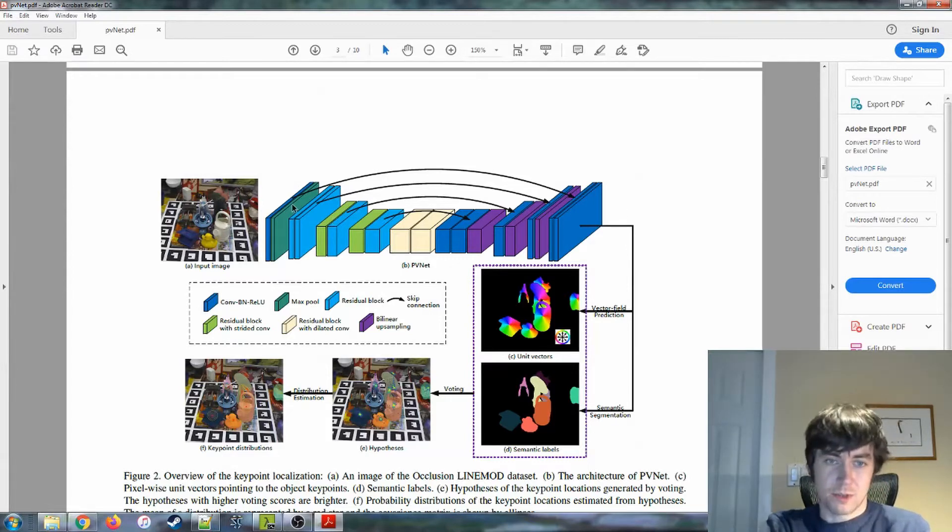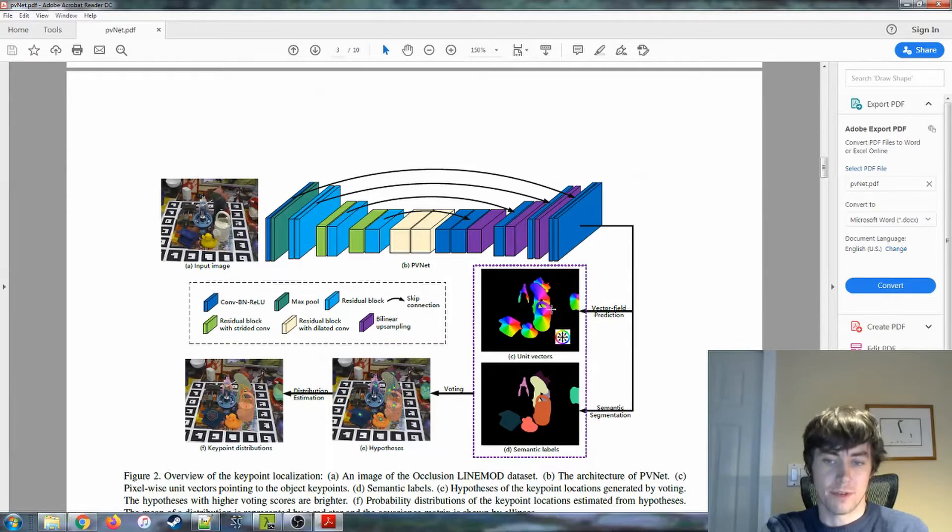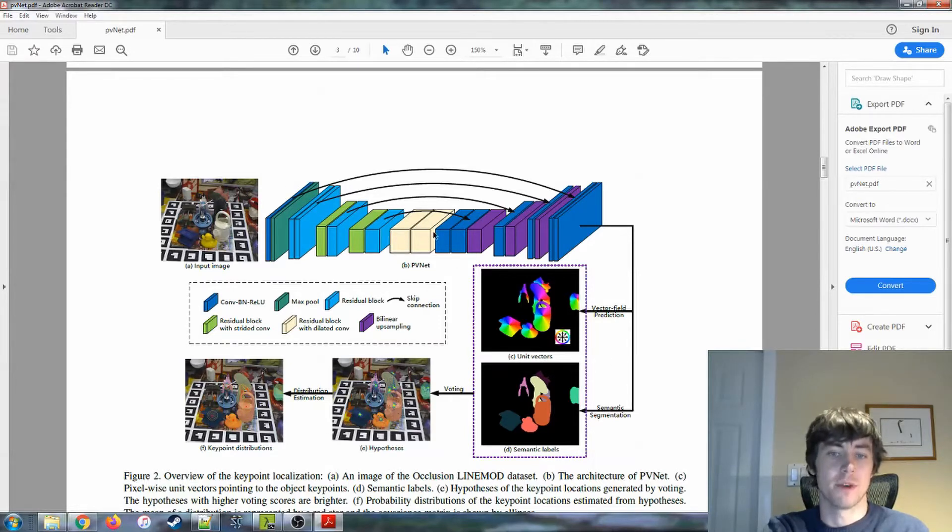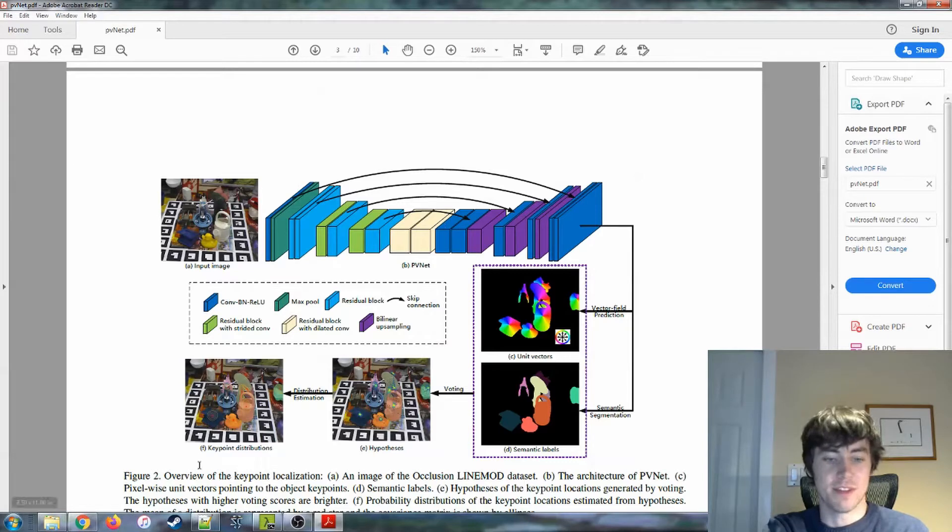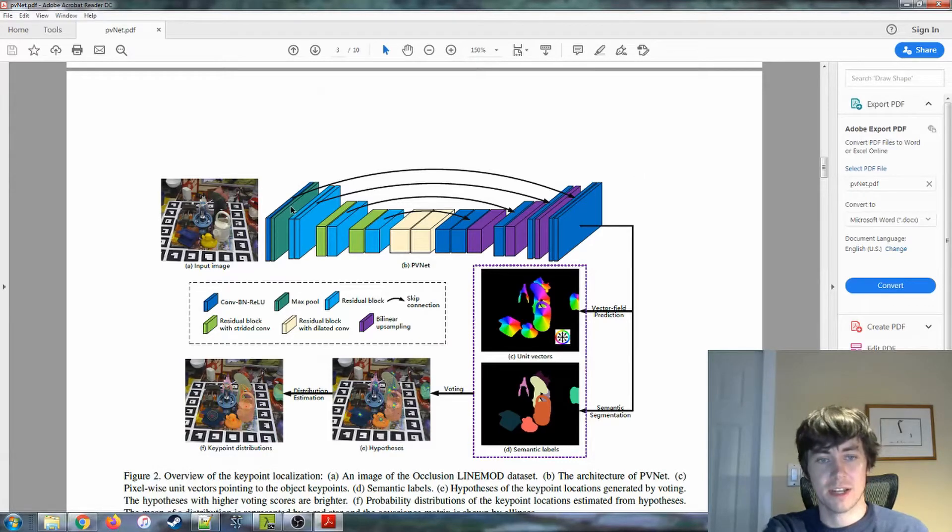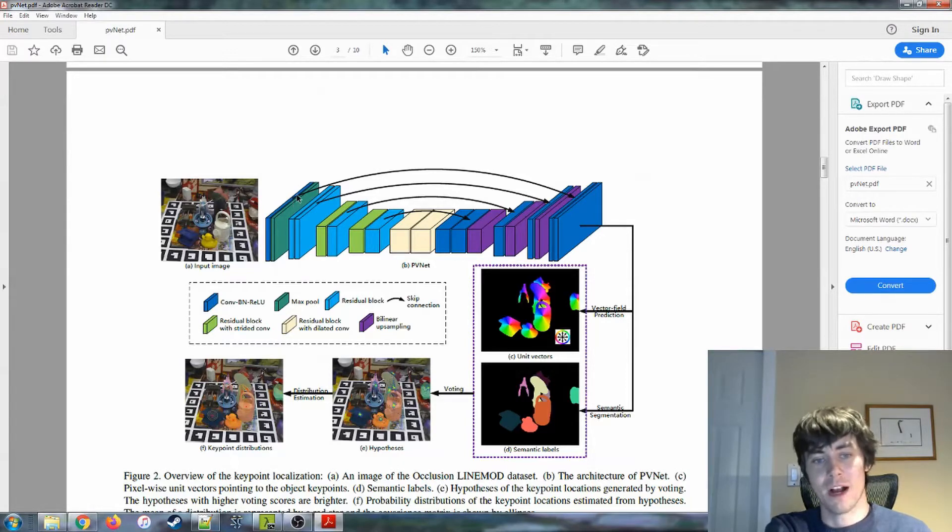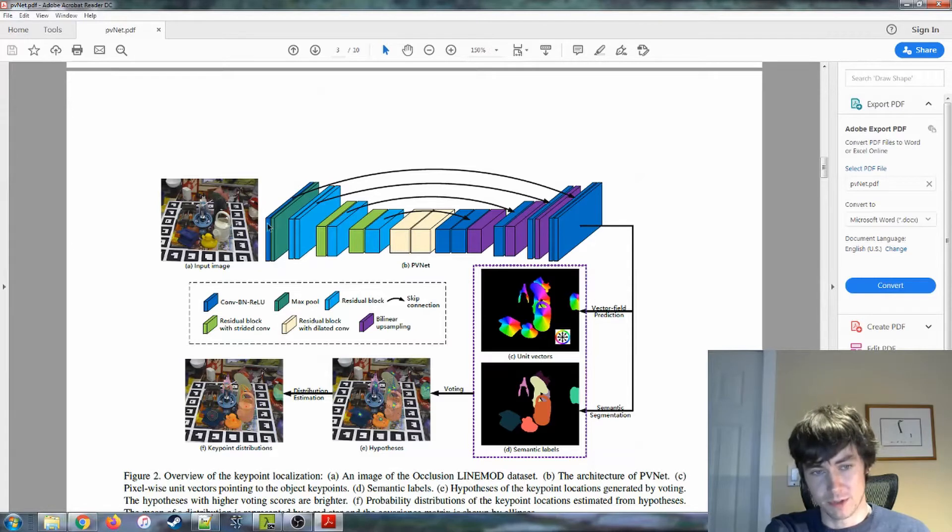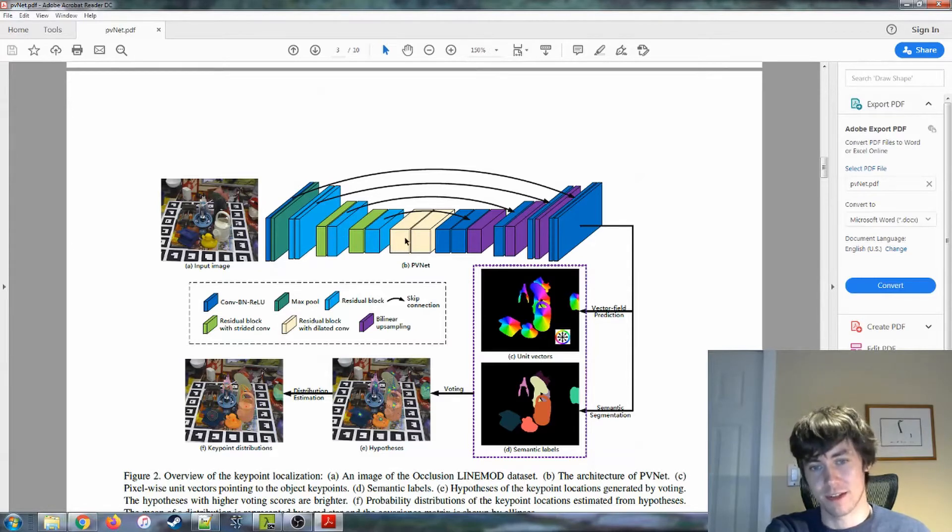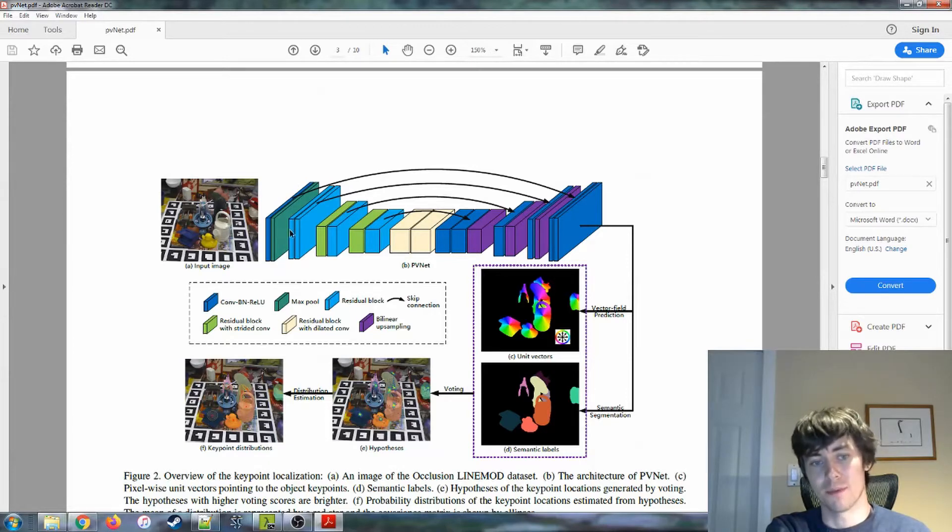So the best performing model that I got for the vector field prediction is the PVNet model, or in mine I changed it to SteveNet. So basically, this diagram, once you understand it, actually explains what it is fairly well. It's made up of a couple elements here. These blocks here can be thought of as sequential layers, but most of these blocks are more than just one layer.